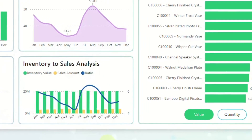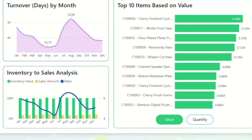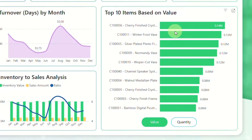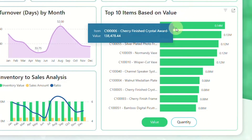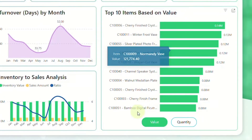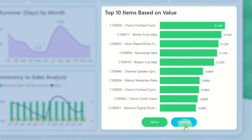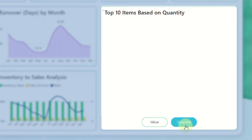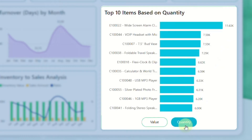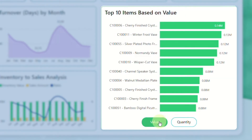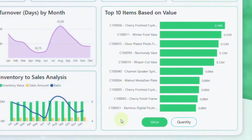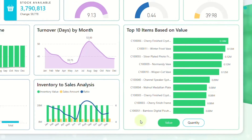Finally, explore the top 10 items based on value and quantity, the visuals that highlight your most impactful items, guiding your focus on products that contribute significantly to both value and quantity in your inventory.